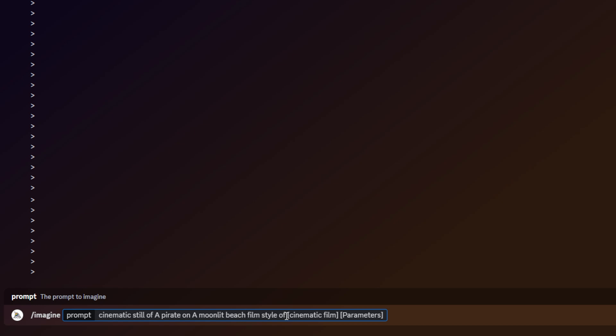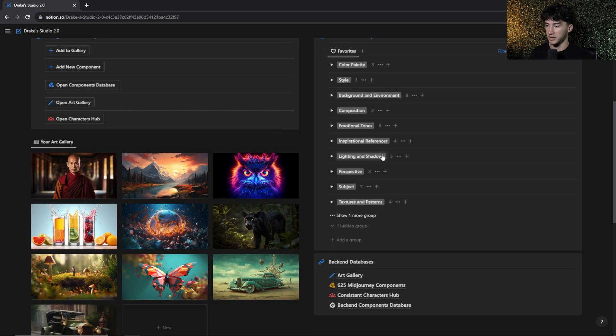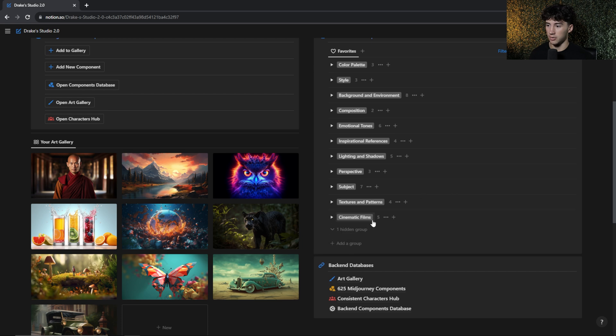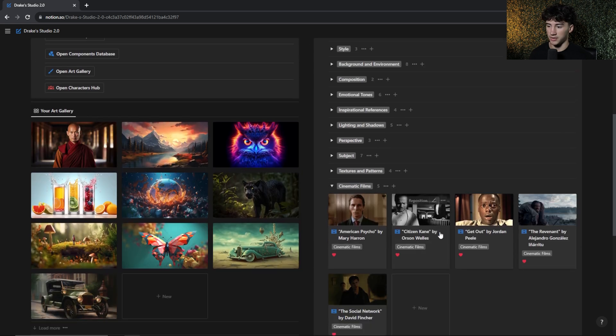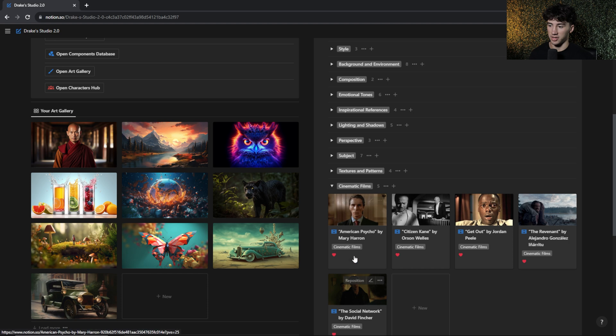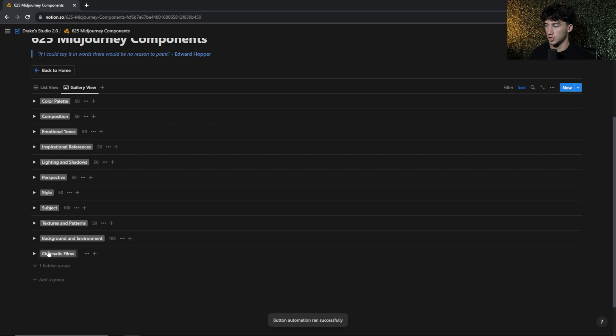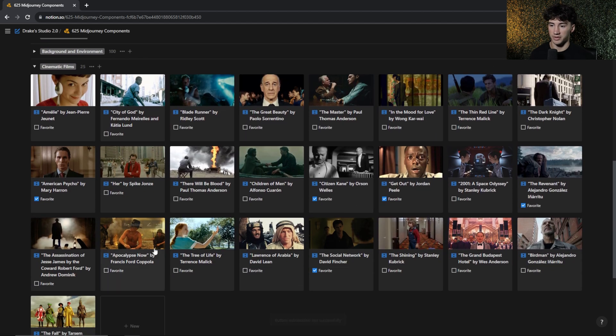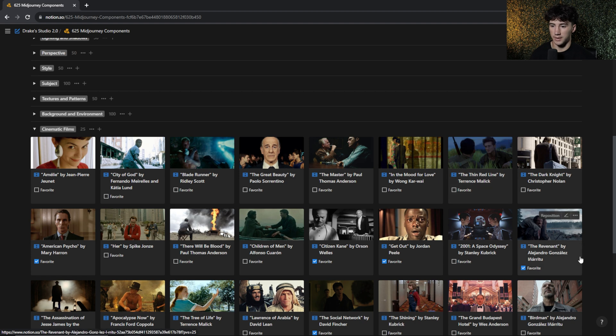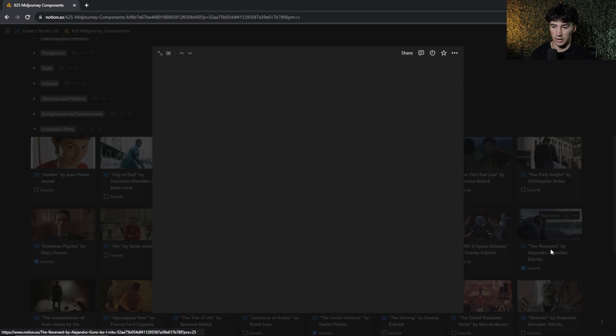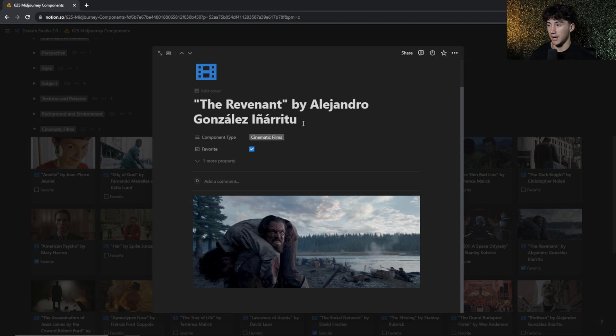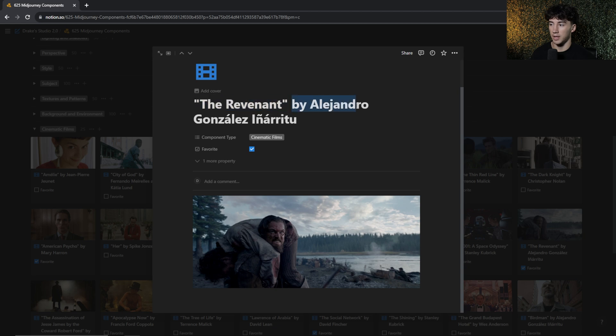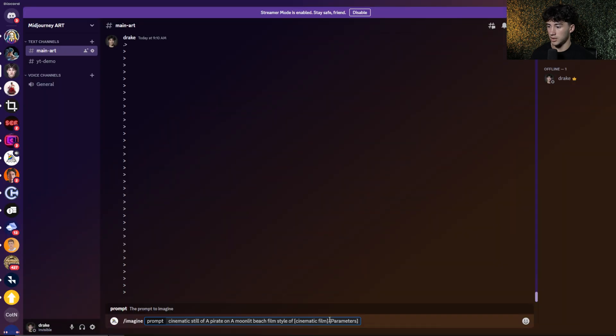And now this is where the important part comes in. Choosing a certain film style to inspire this cinematic still. So once again, I actually have film styles within my art studio. So as you can see, I have five favorited. If I open those up, I can see some of my favorite cinematic film styles. Or I can open up my components database, hit show one more group, and view 25 different ones that I can choose from. So for this image in specific, I really like the coloring of the Revenant. I like that cold feeling, and I kind of want to represent that within my image. So I'm just going to copy this entire thing. I think it's important to have the film title and who the film was by within your MidJourney prompt. So I'm going to copy that, head back over to MidJourney, and now I can paste that in.